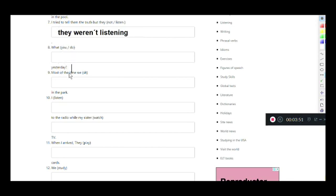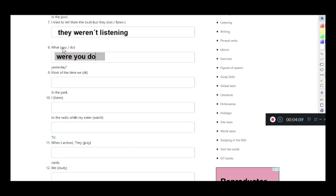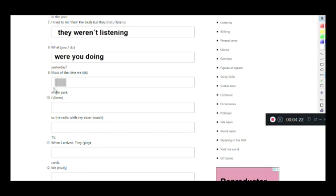'What did you do yesterday?' This is a question. For questions with 'you,' the verb to be changes place: instead of 'you were,' it becomes 'were you.' So: 'What were you doing yesterday?' Answer: 'Most of the time we were sitting in the park.' Sit doubles its final consonant: sitting.